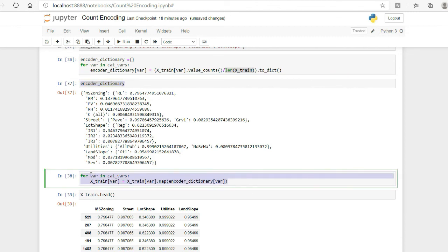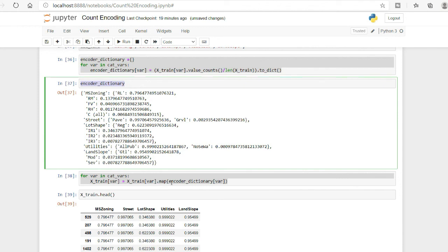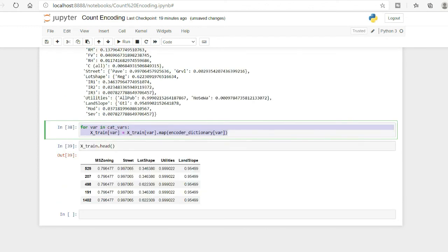To encode the test set, follow the same mapping step but do not recalculate anything. Always perform the count calculation from the training set and then apply that dictionary to the test set. Never recalculate counts from the test set — just use the dictionary computed from train and map it onto X_test.